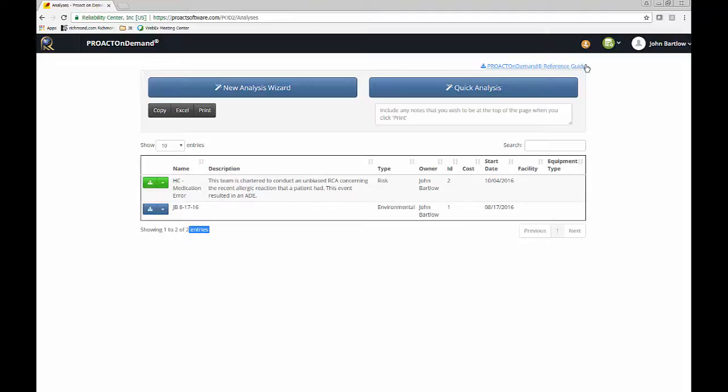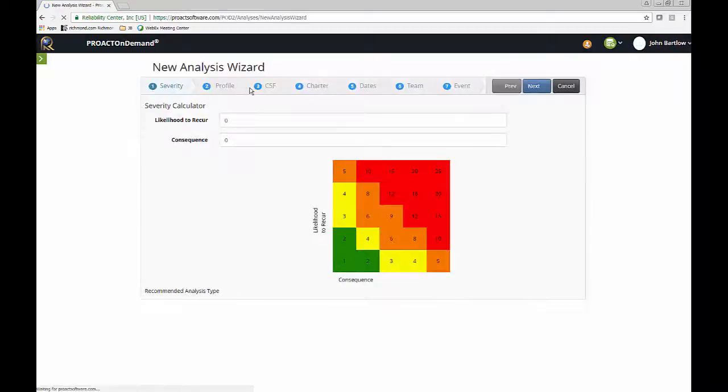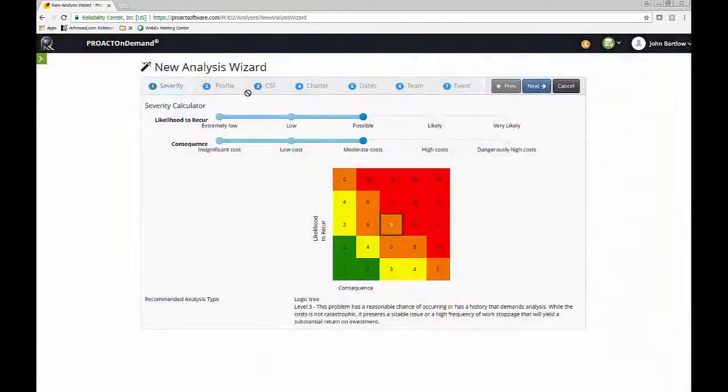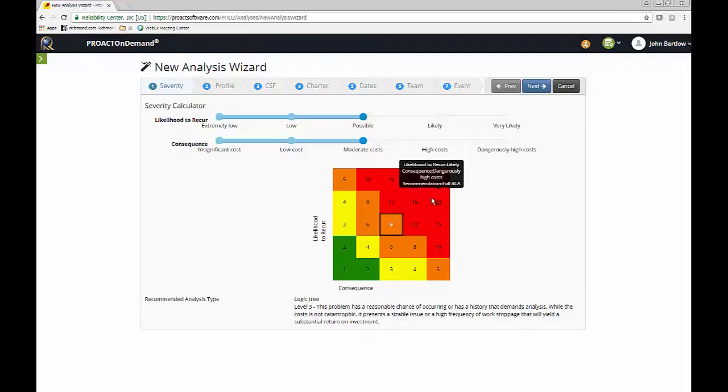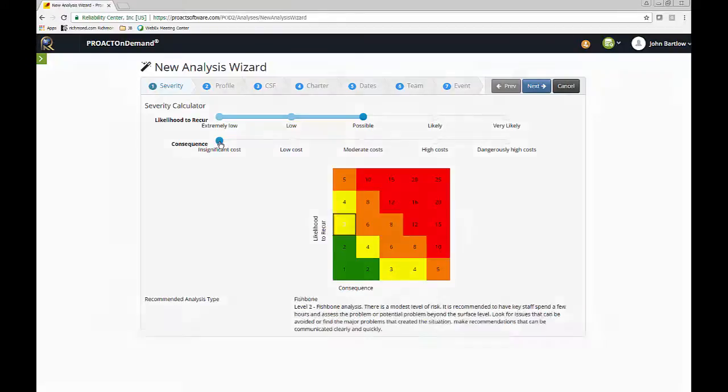We can also download a quick reference guide. For now, let's take a look at how to set up a new RCA in the system. So I'll click on New Analysis Wizard, and the first step that we're going to see is the severity calculator, which is a 1 through 25 scale, which allows us to rank the severity of the event that we're analyzing.